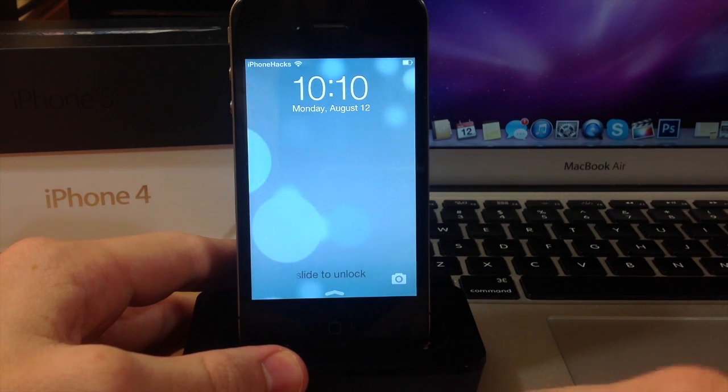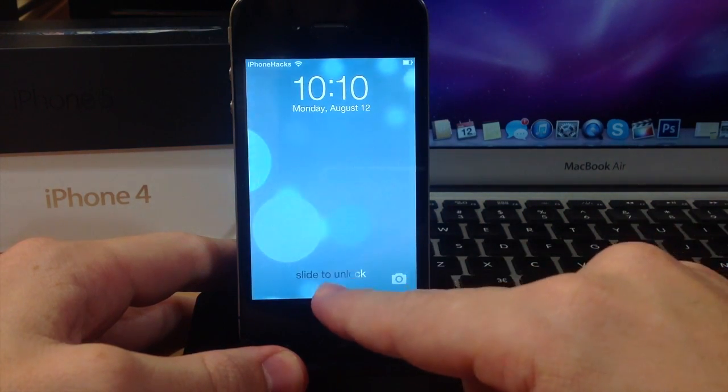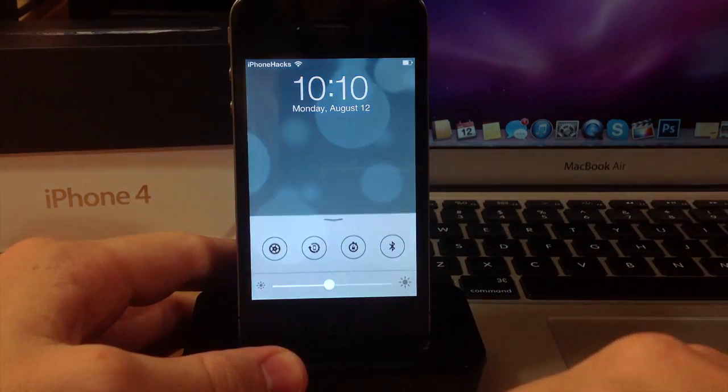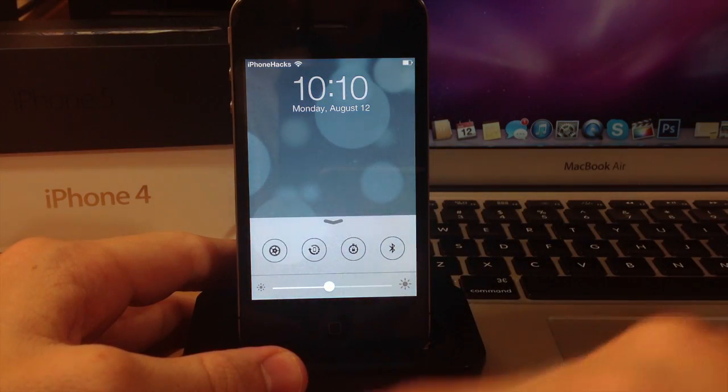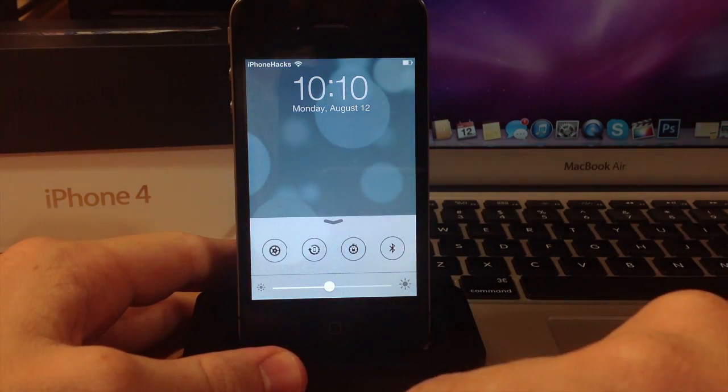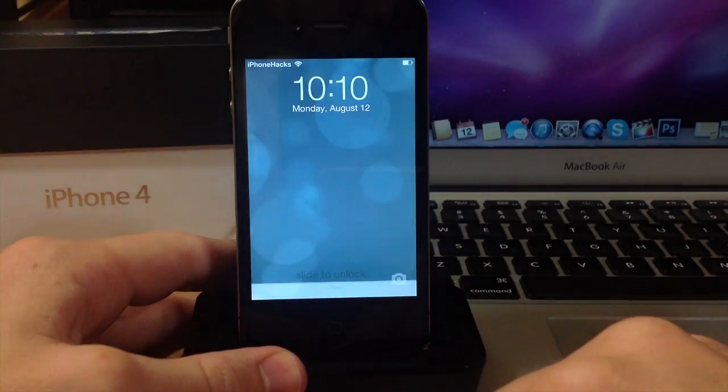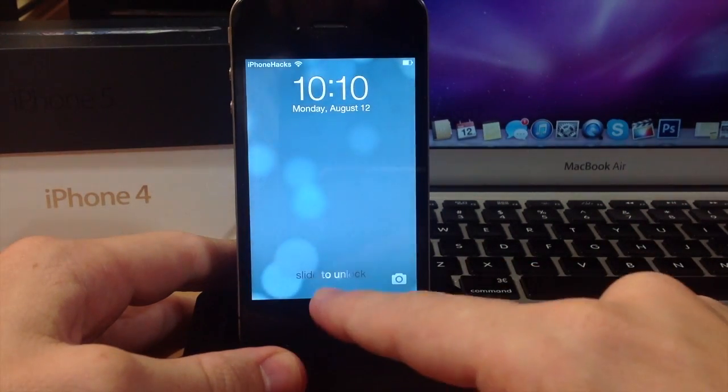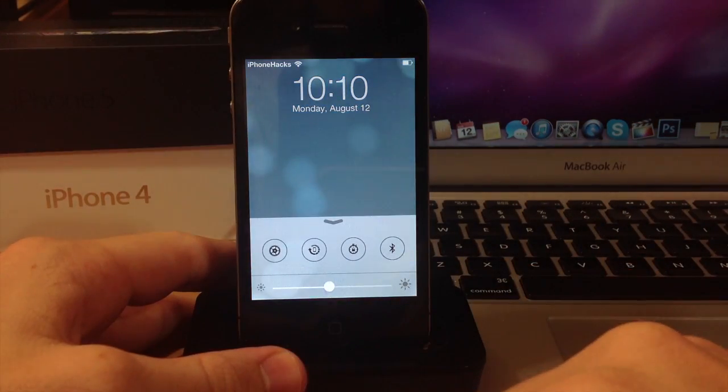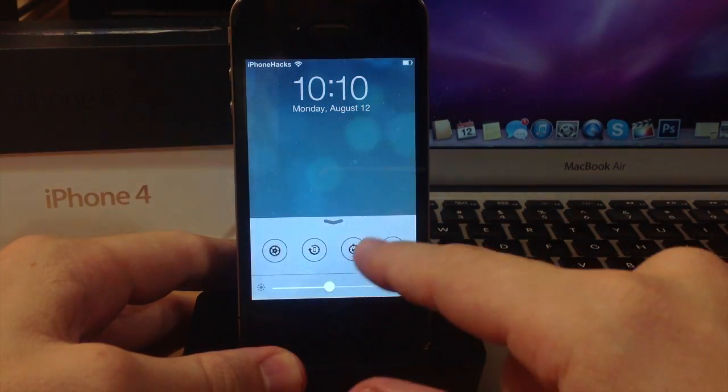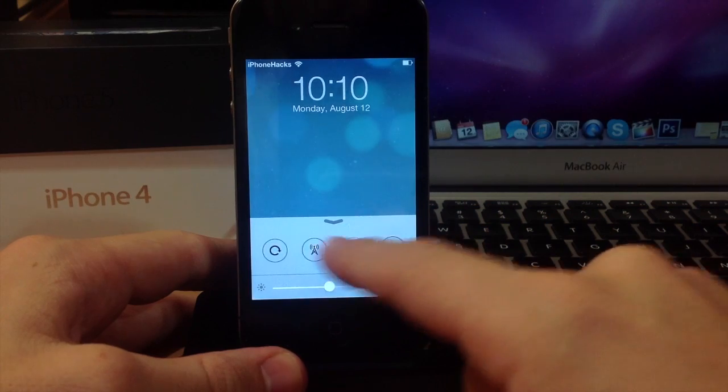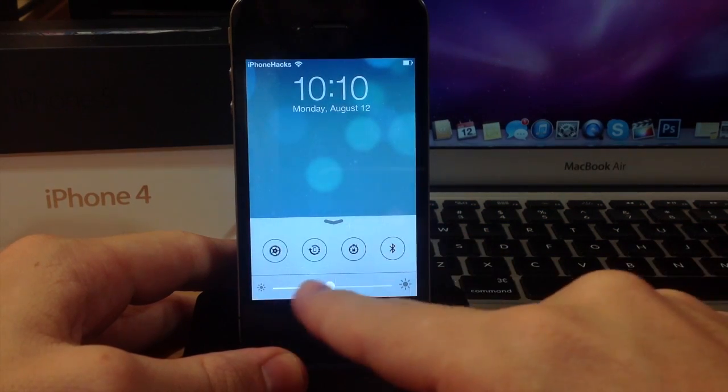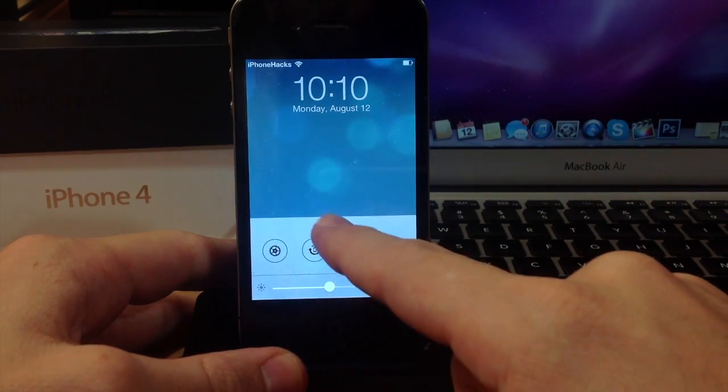Now what Lockbar Pro actually does is bring you iOS 7 control center toggles straight to iOS 6. So you can see here you got that little arrow right down there. You can swipe up just like on iOS 7 and you can scroll through these toggles just like that, and you also have a brightness slider right here.